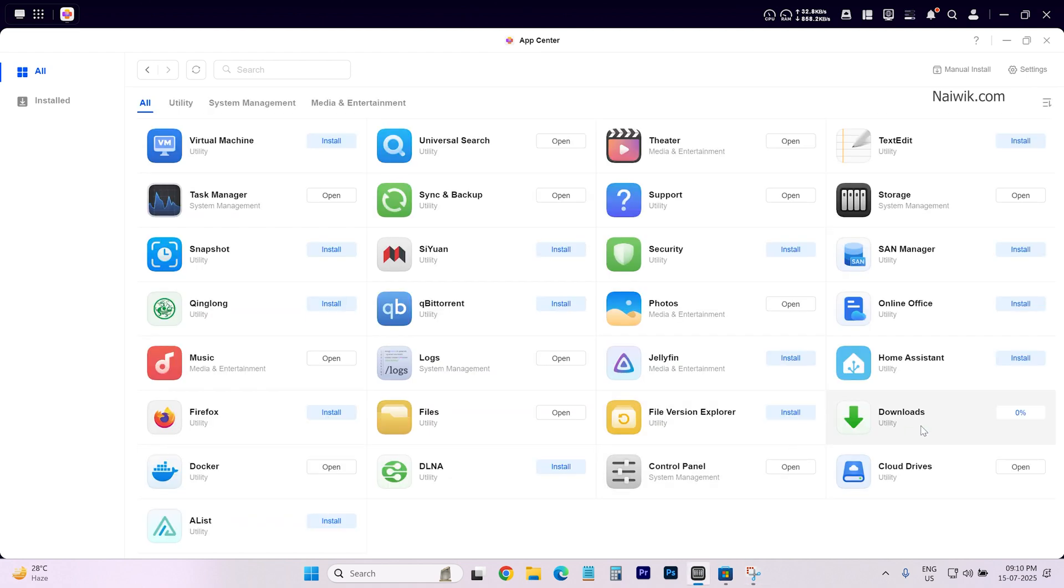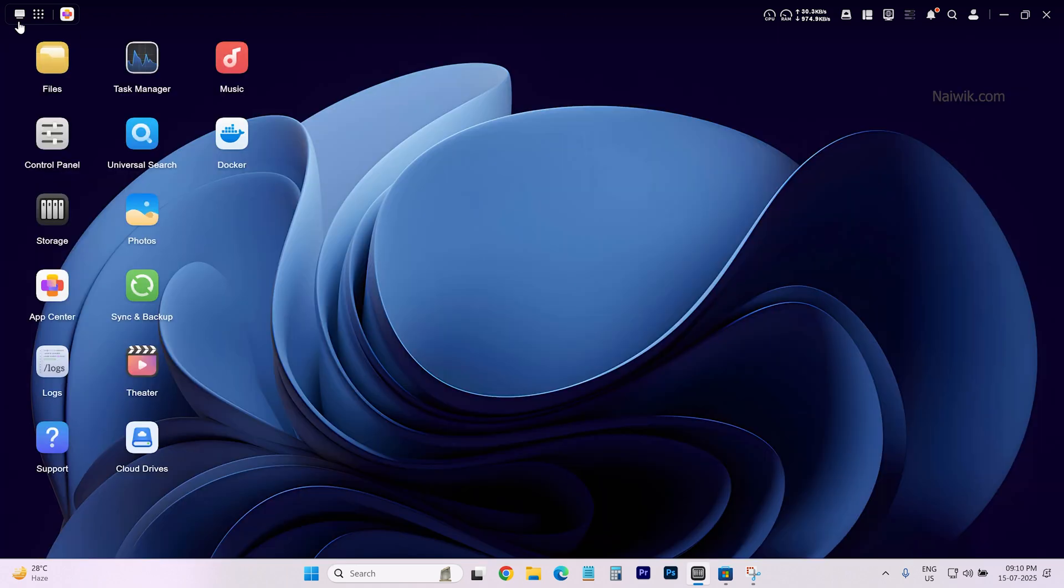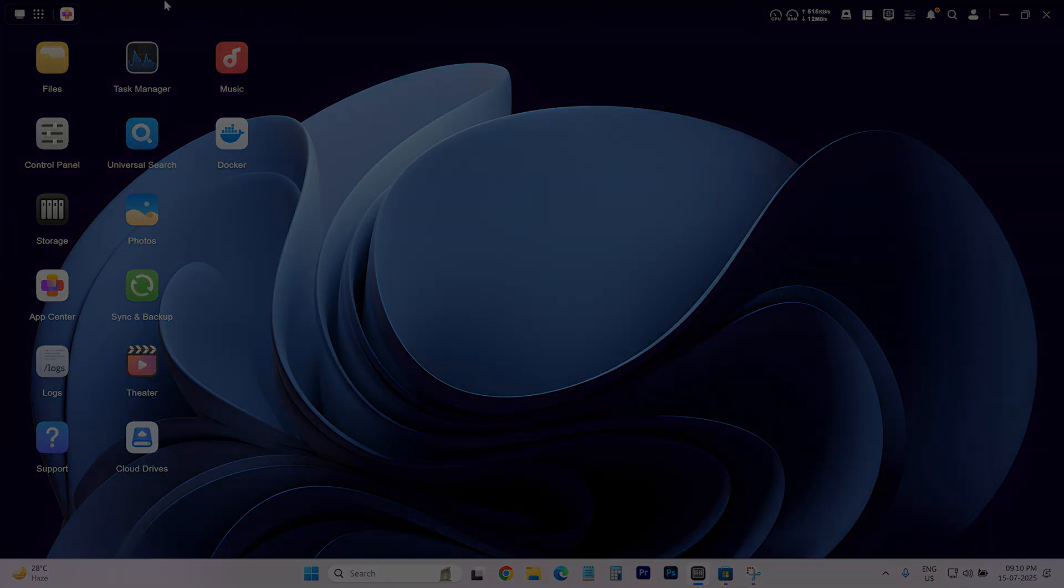Similarly you can install other apps also. So that's it guys. In this way you can install apps on Ugreen NAS. Hope you like this video. Please do subscribe to our channel. Thank you.